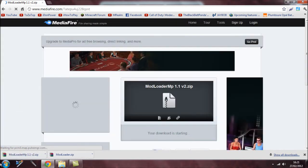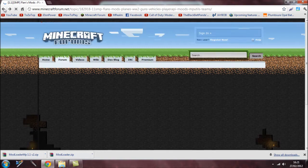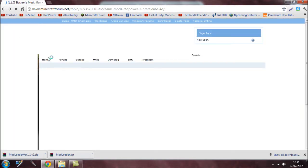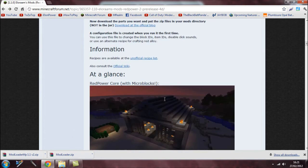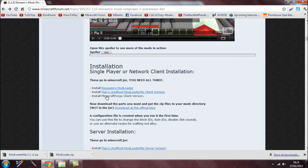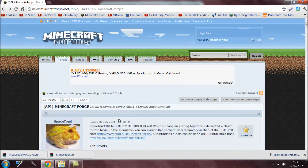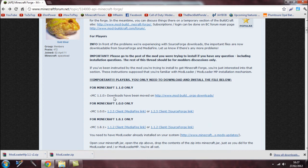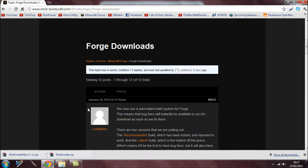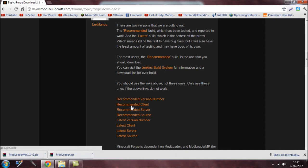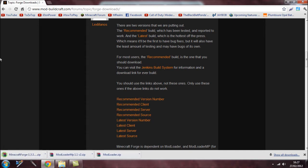Go back to the RedPower forums page and scroll down. Now we need Minecraft Forge client version, so click on that. Come down and click where it says download. It should take you to the BuildCraft website. Scroll down and click on the recommended client version. If you want it for a server use the server version, but for single player download the client one.